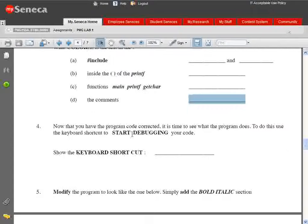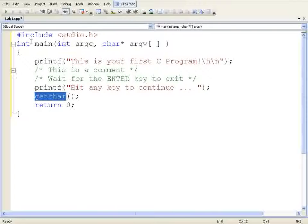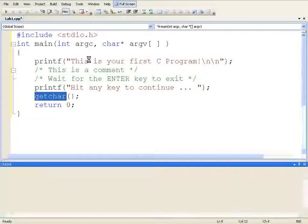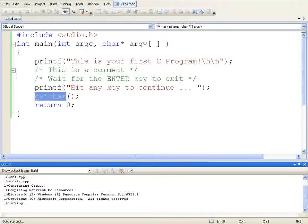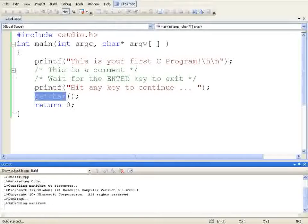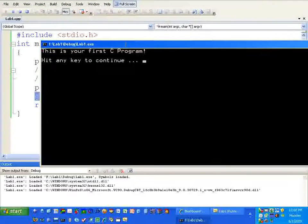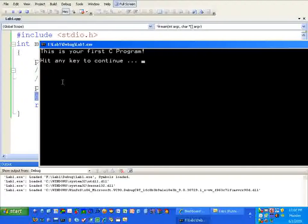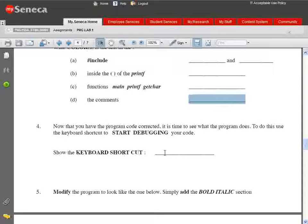Now that the program is coded properly with quotes fixed, we want to start debugging. The keyboard shortcut is F5. Hit F5 and it does compilation, linking, and everything at the bottom. Build started - it's building all our code and creating a final executable. There it is running - this is our output window. We haven't typed anything from the keyboard but it's generating output on screen. Hit the Enter key and it terminates. The keyboard shortcut for debugging is F5.